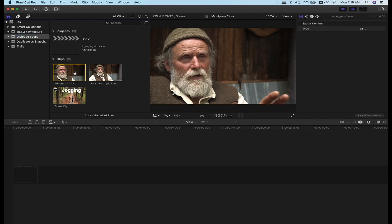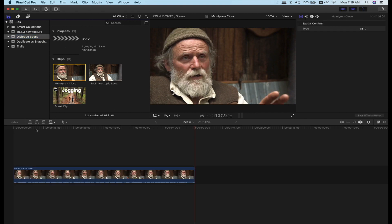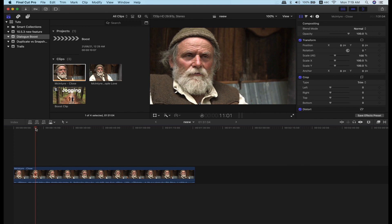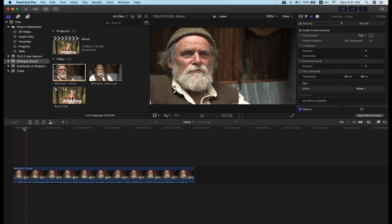I will show you an interview clip. If you look at the clip, the volume is very low. I will show you how to play it.